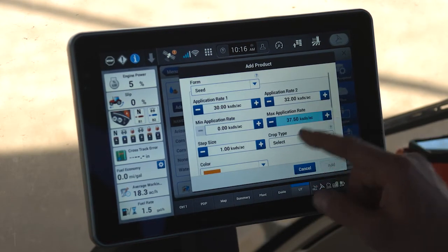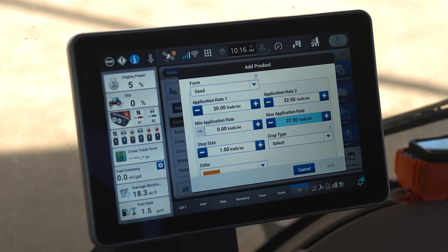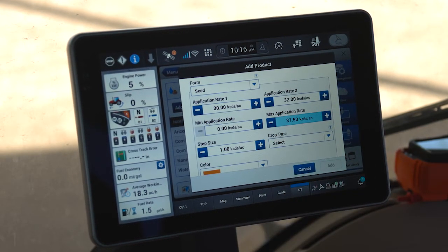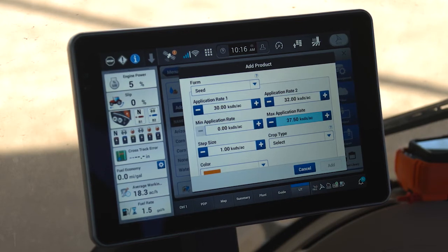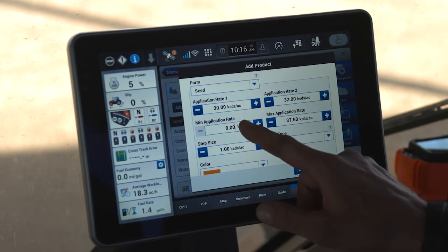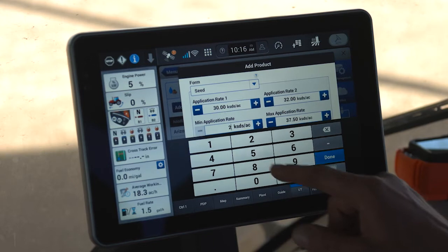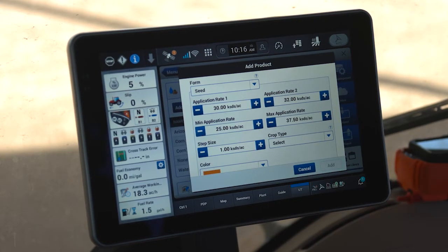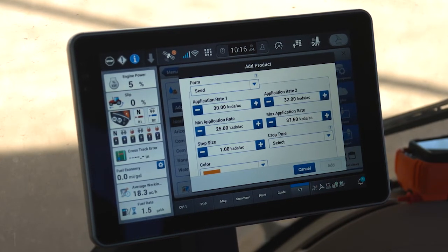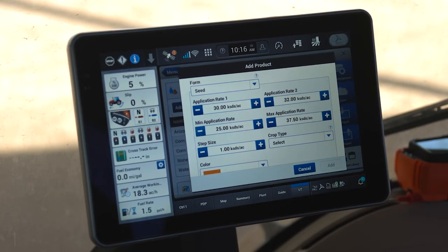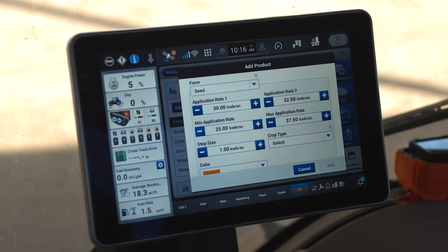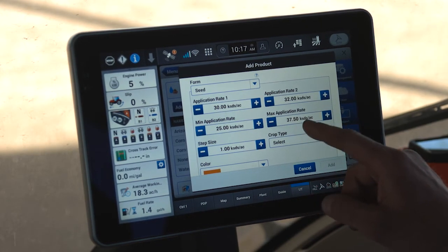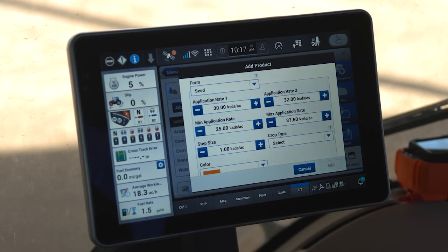I also have the ability to set a minimum and maximum application rate. These minimum and maximum application rates will be the bookends for application with the AS123 seed product. For example, if I set a minimum application rate of 25,000 seeds per acre, while I'm planting, if I attempt to decrease my seeding population, I will never be able to drop below 25,000 seeds per acre. Similarly on the max, I will never be able to achieve a rate greater than 37,500 seeds per acre.